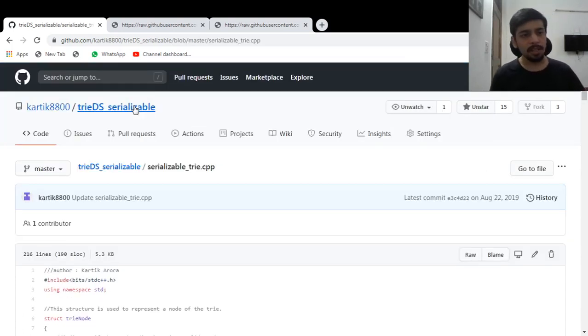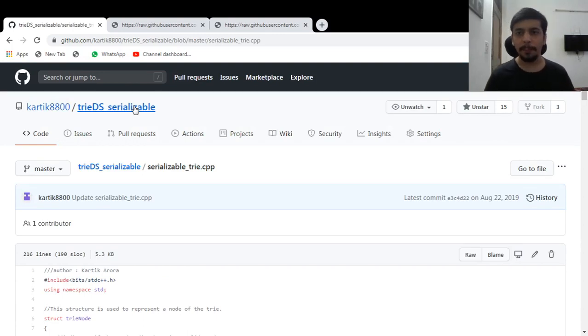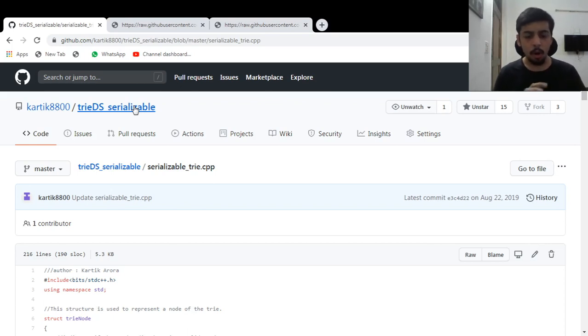I won't be explaining it in depth, but I would be more than happy if you have any doubts, you can ask me in the comments and I'd be happy to explain a bit of the code. And if there are a lot of doubts, I'd make a video on how to code this thing up.